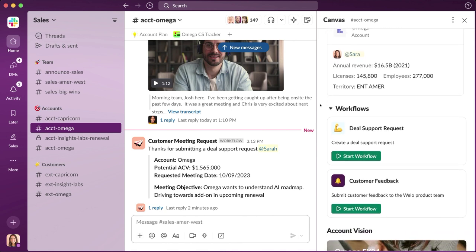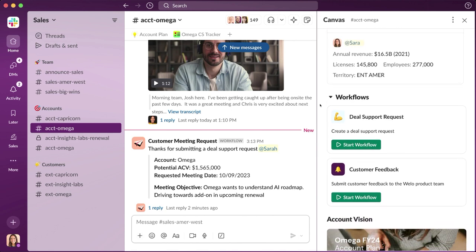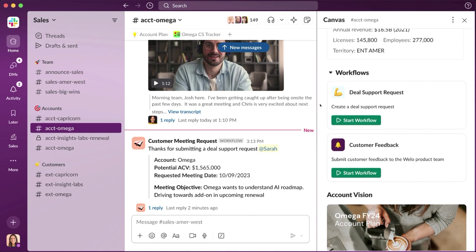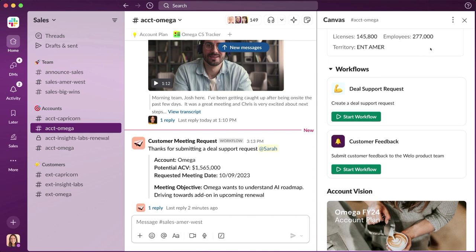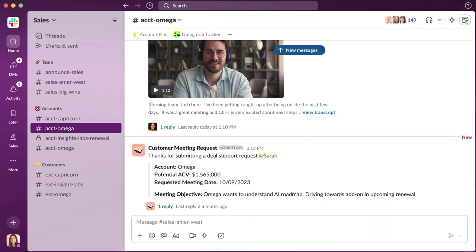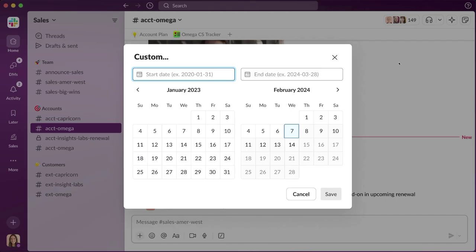She's eager to get caught up to speed, and the good news is she doesn't need to bother the previous sales rep. Slack AI can help her instead. She wants to get caught up on all the activity that occurred last quarter, so she puts Slack AI to work to summarize the last three months of activity in the channel.